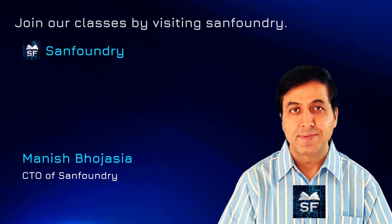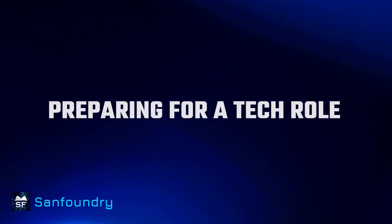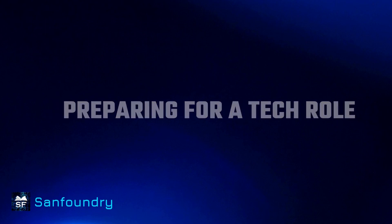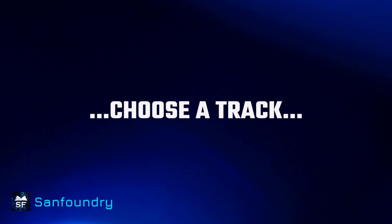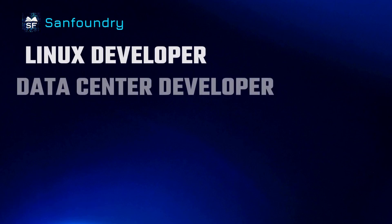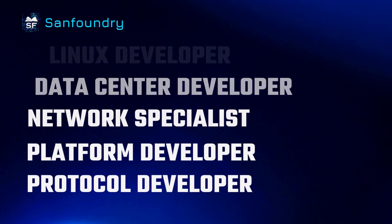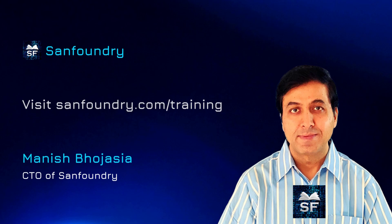Before I jump into the main topic, here is an important detail. If you are preparing for a tech role, then you must choose a solid career track. Visit sanfoundry.com/training to know more.